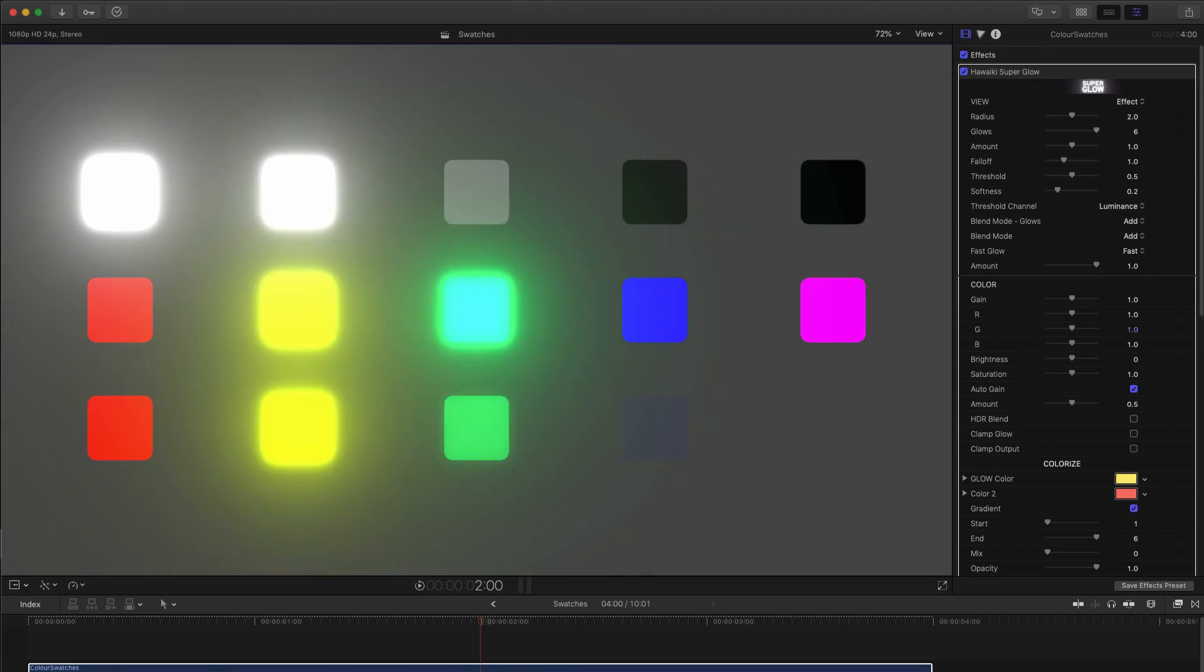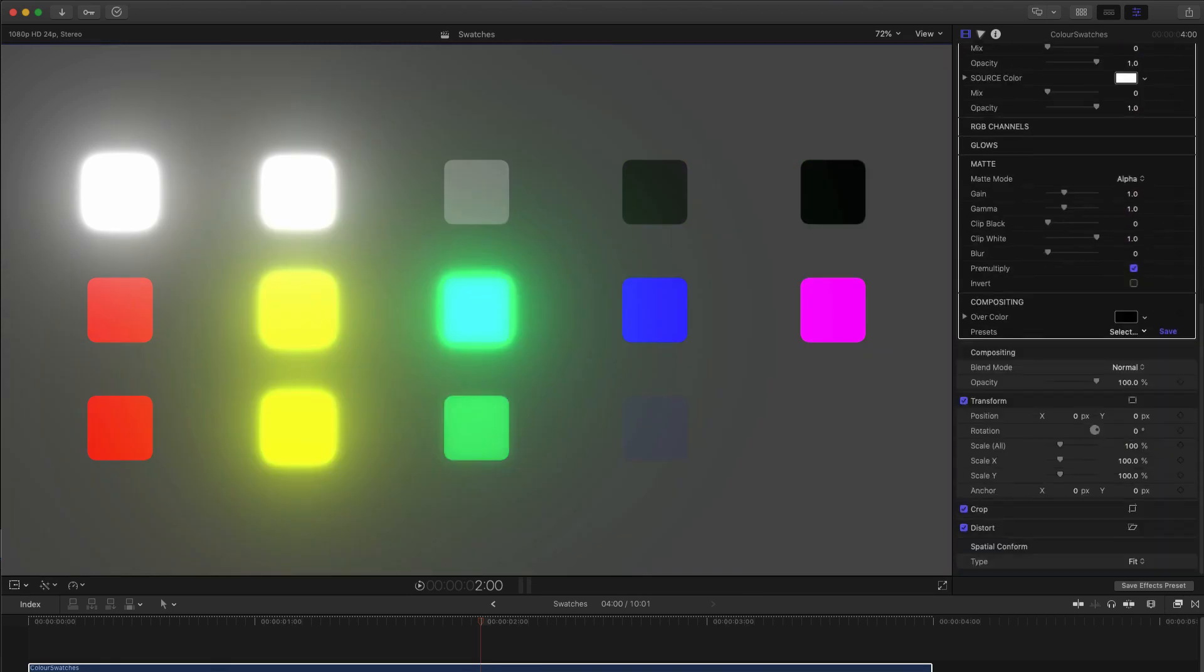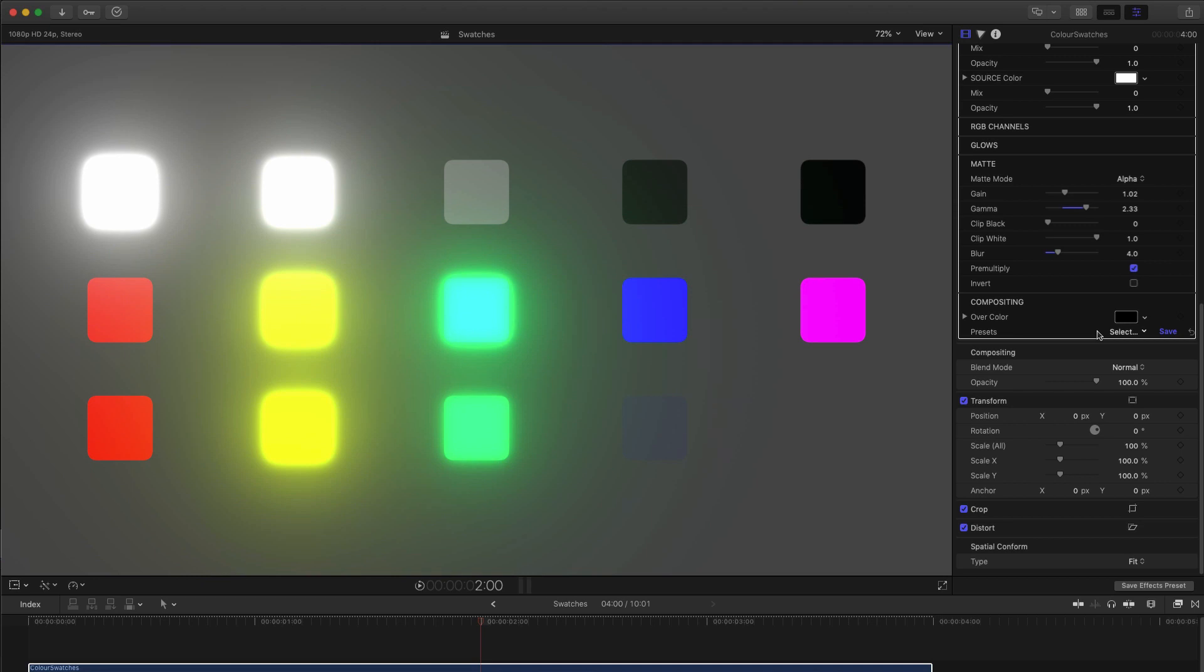But we can get much more precise about the selection process by coming down to the Matte section. As you can see, we've got a wide choice of matte options, and a whole set of controls for adjusting the matte result.